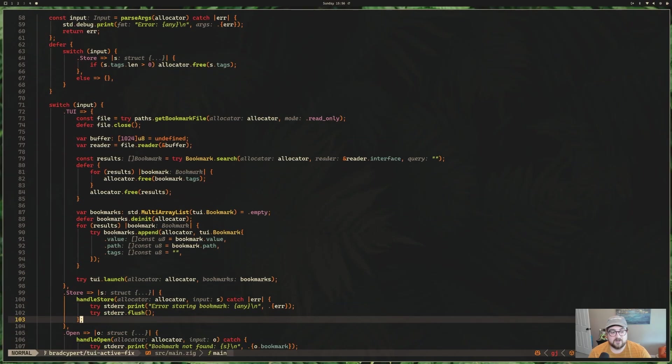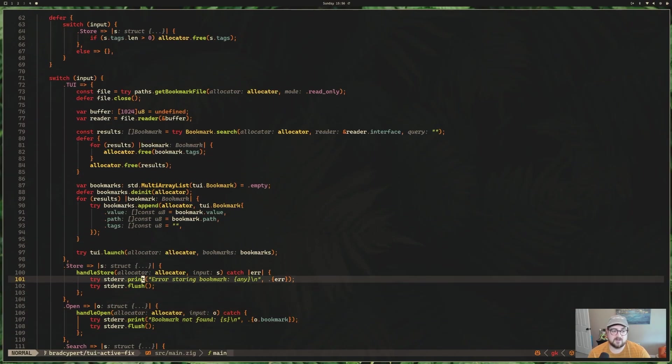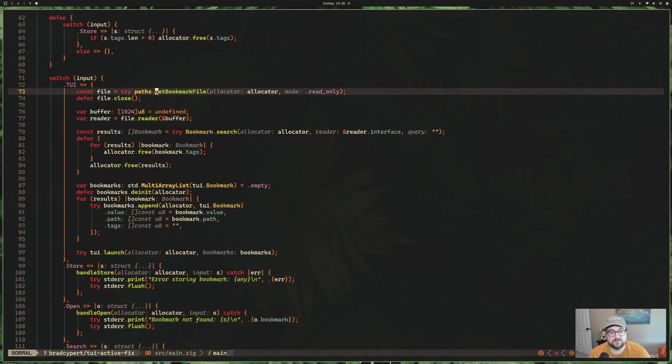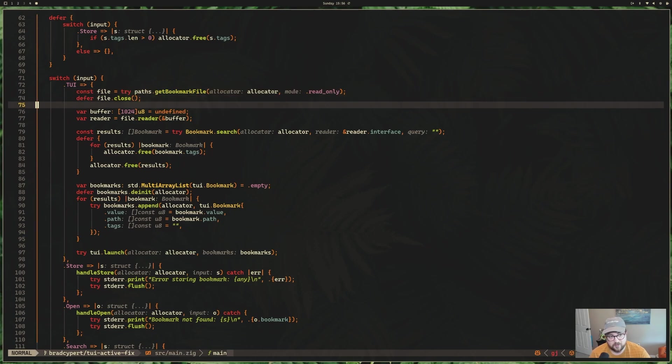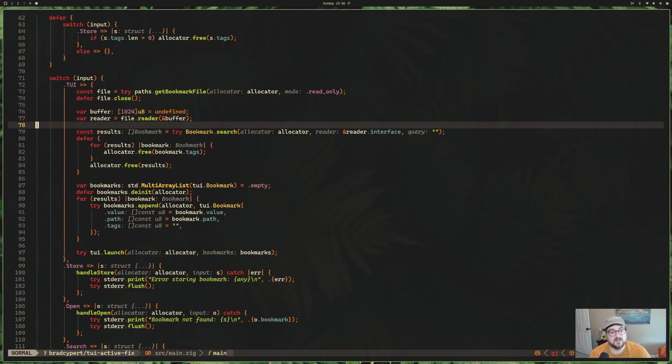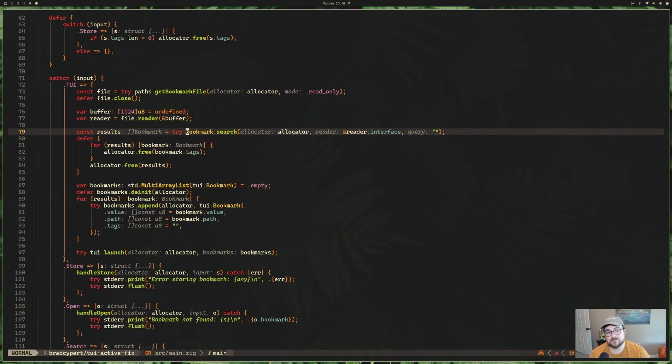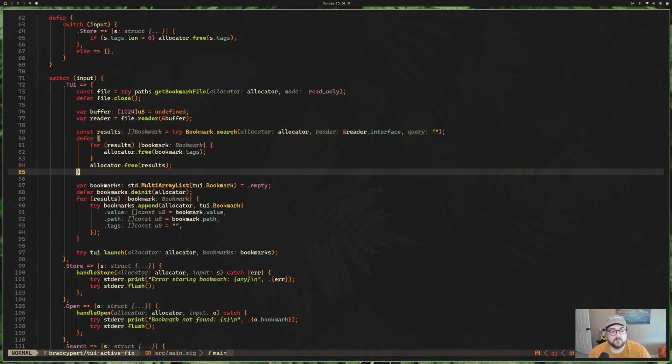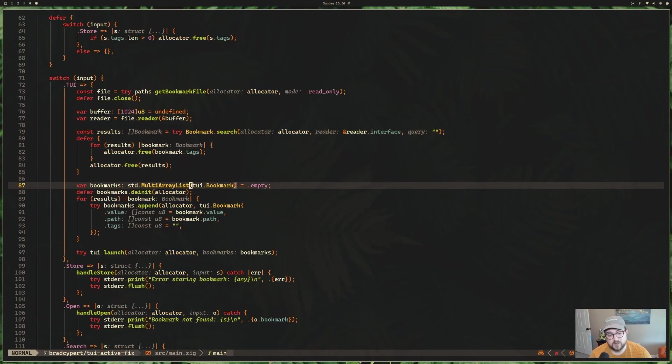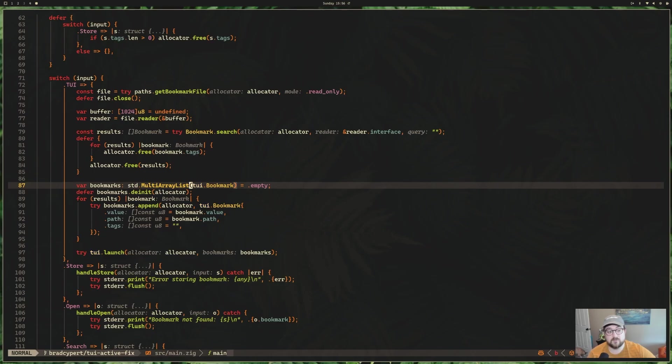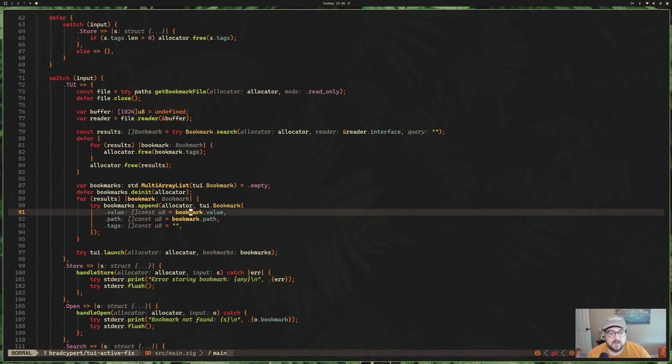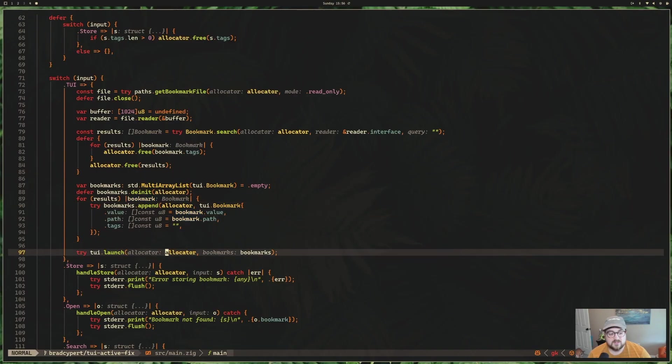So there's a couple different things going on here. Here's our main method. We have some writers, some handles on them. We get a bookmark file using an allocator and a paths.zig file that I have that helps look up where the bookmark file should be. And then specifically, we use bookmark search with an empty query, so it returns everything to get all the bookmarks, and then we turn them into a multi-array list.